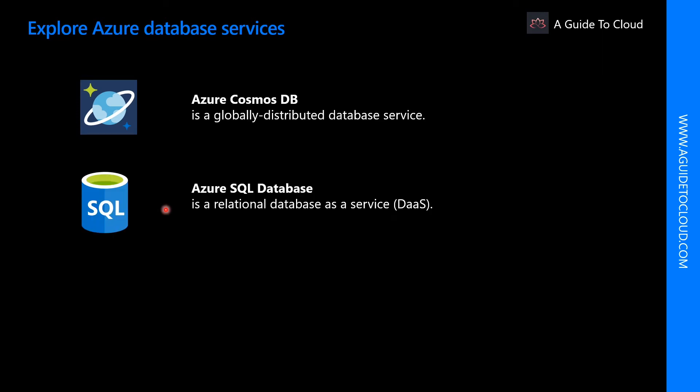Azure SQL Database is a relational database as a service, commonly known as DaaS. Azure SQL Database is based on the latest stable version of Microsoft SQL Server database engine. SQL Database is a high performance, reliable, fully managed, and secure database that you can use to build data-driven applications and websites. You can use any programming language of your choice without needing to maintain infrastructure.